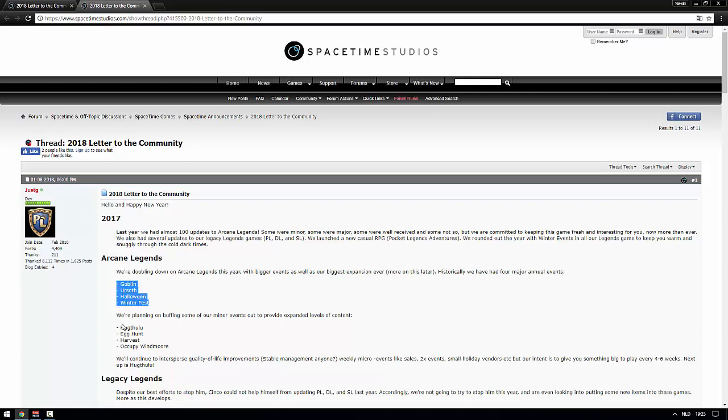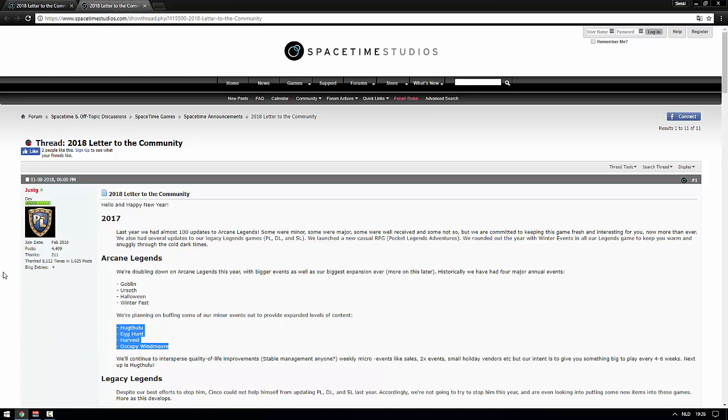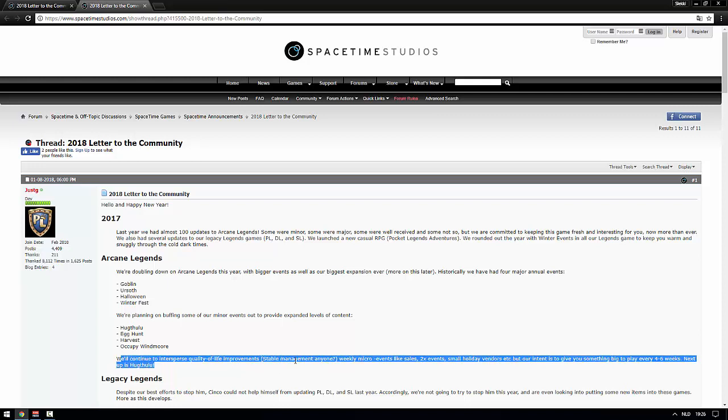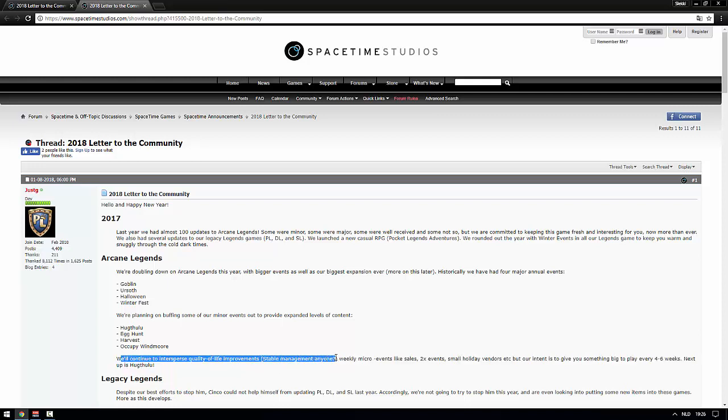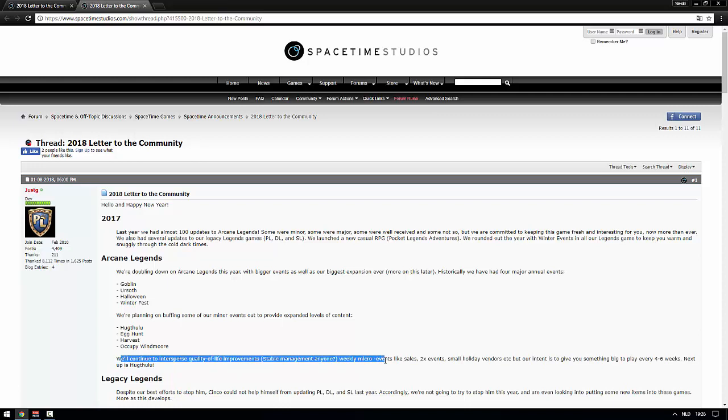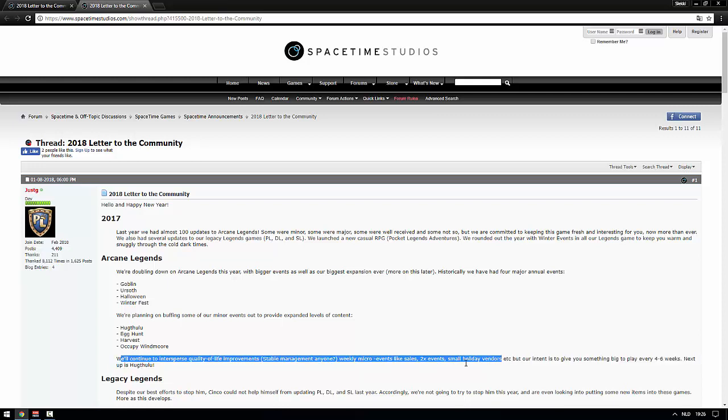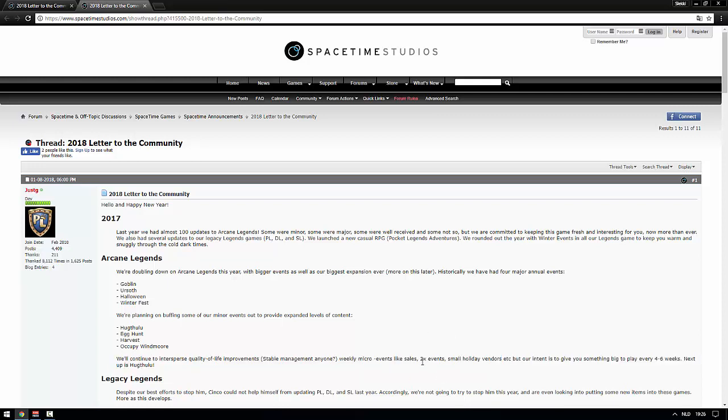What are they going to do? These four events are the biggest ones of the year. Then the little events, the minor events, they're going to expand them. This is very promising. Hook Tulu by the way, that's the Valentine event, so they have one month left to make something good out of it. 'Will continue to intersperse quality of life improvements' - my goodness I have a bunch of those. Stable management anyone?